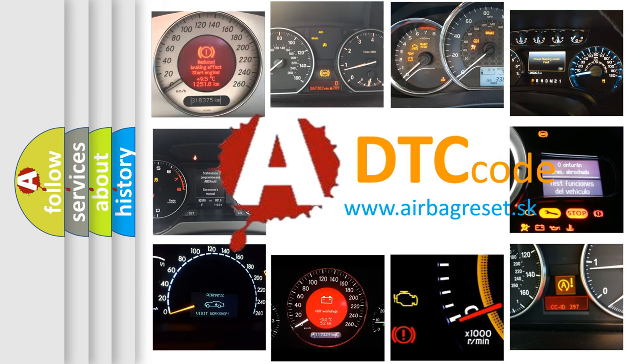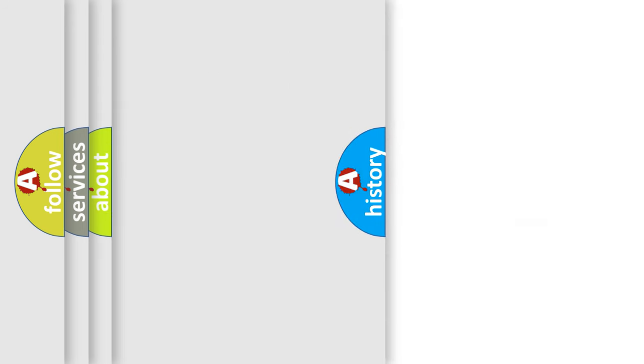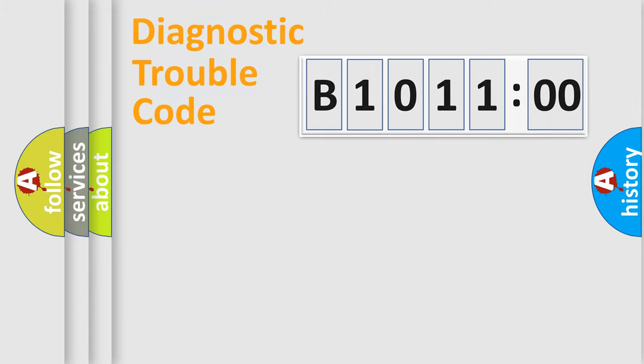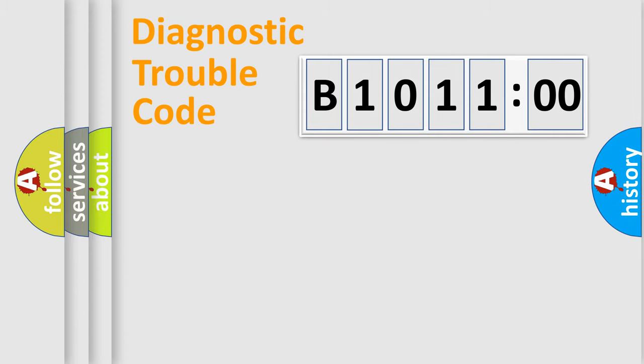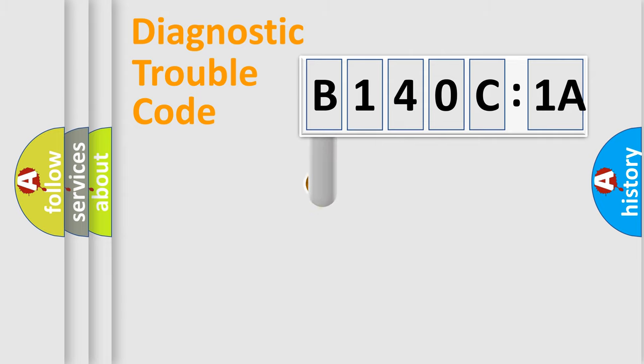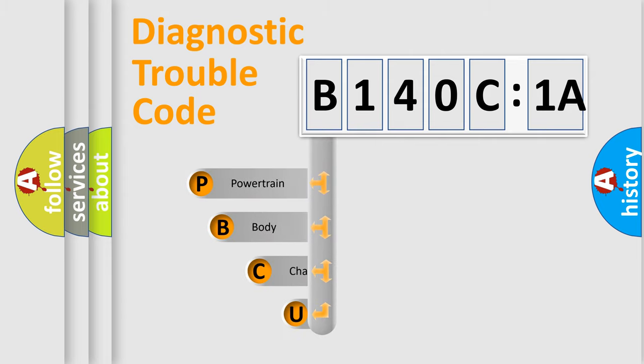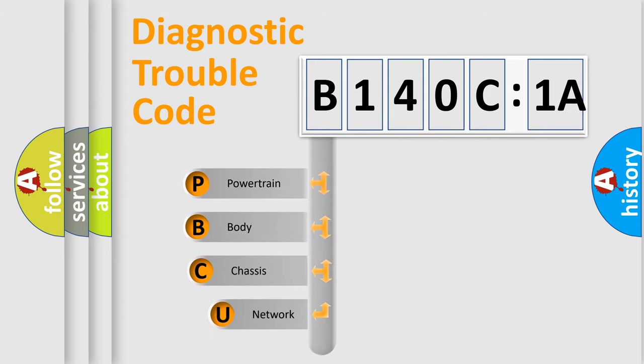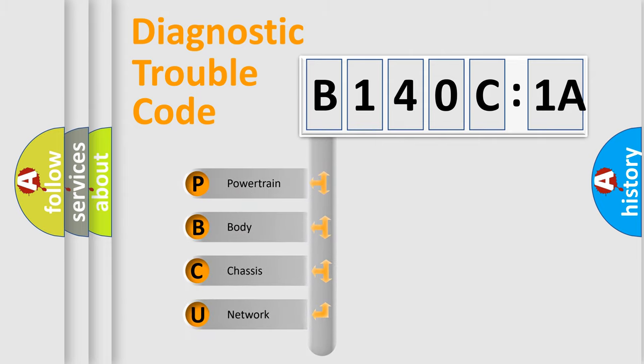We divide the electric system of the automobile into four basic units: Powertrain, Body, Chassis, and Network. This distribution is defined in the first character code.